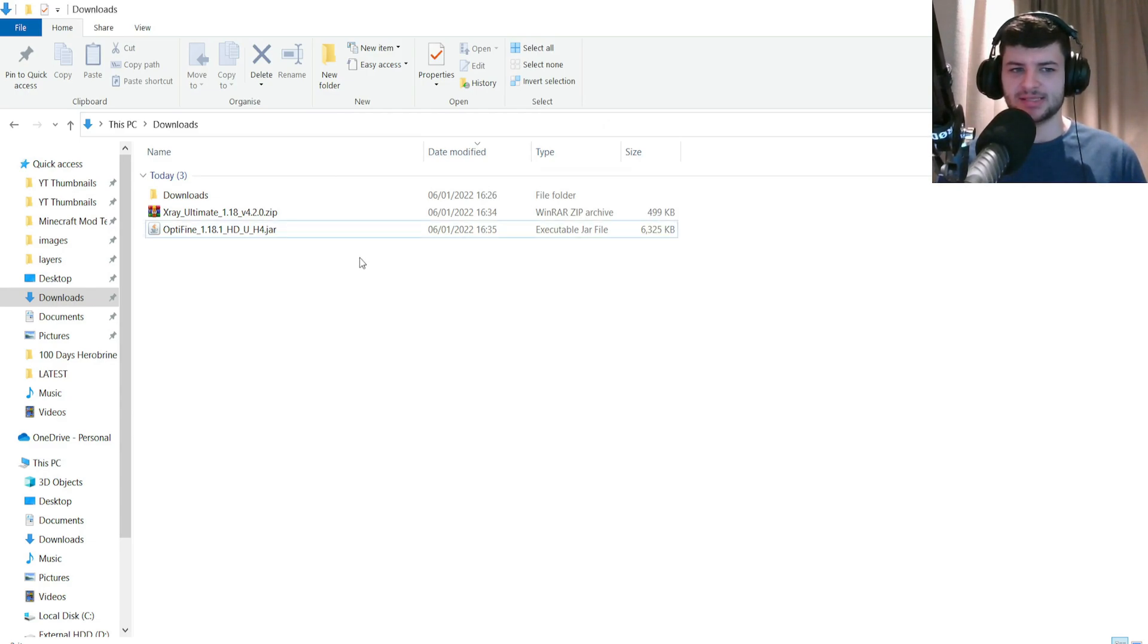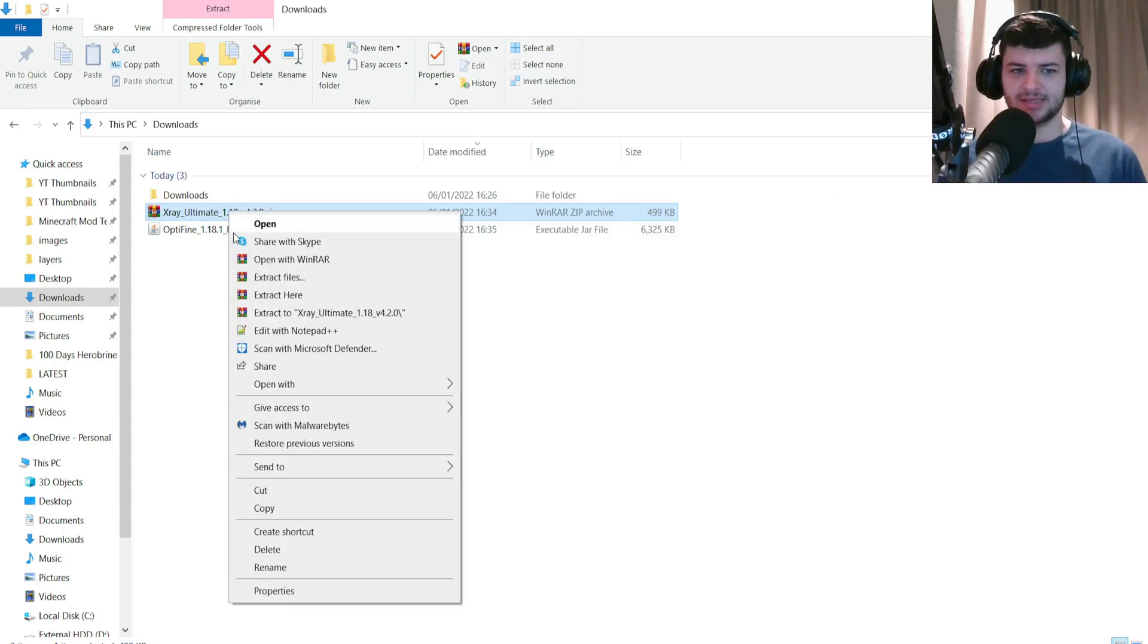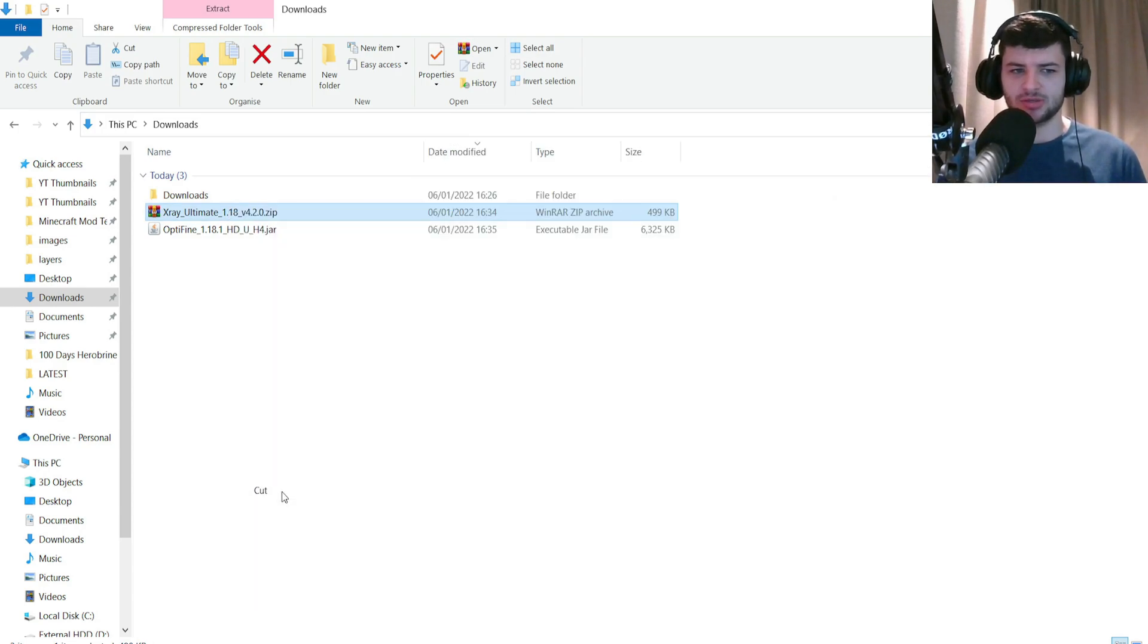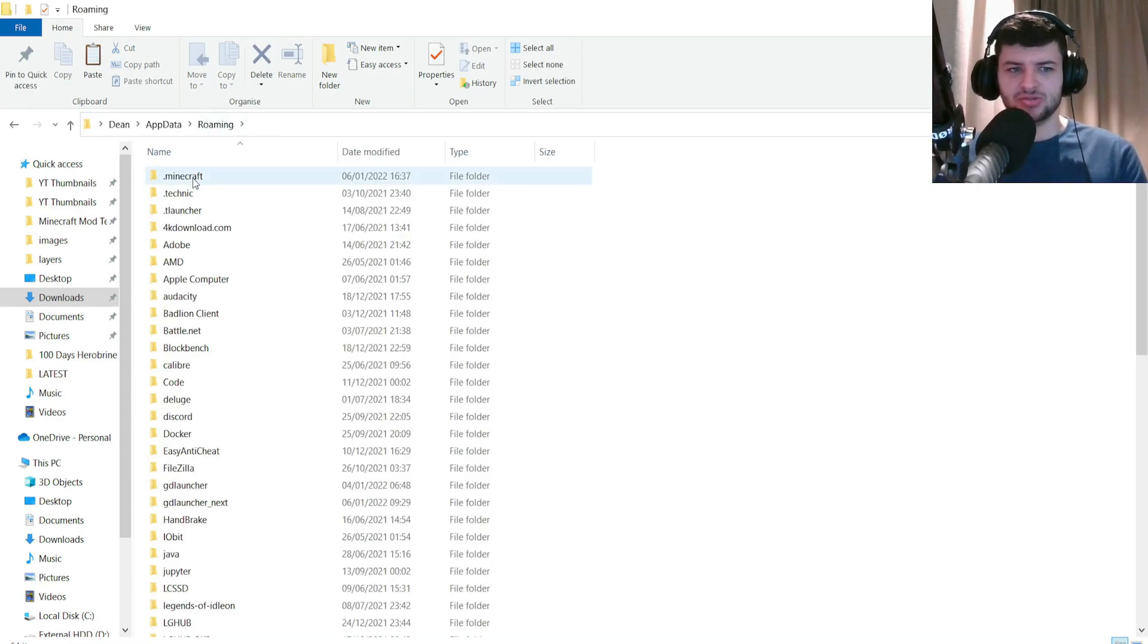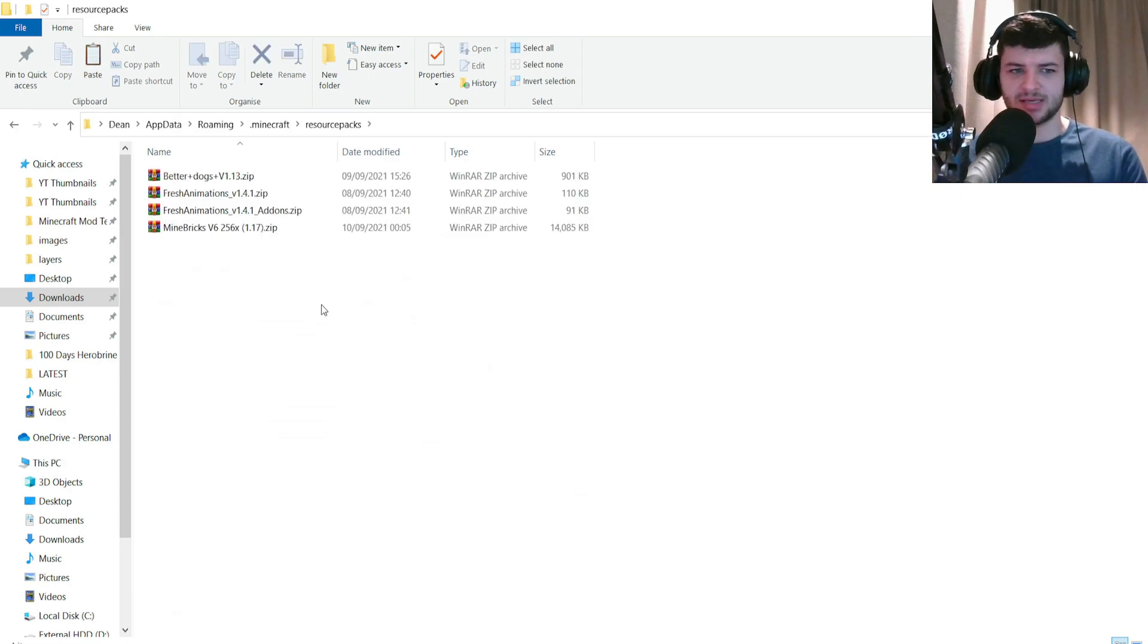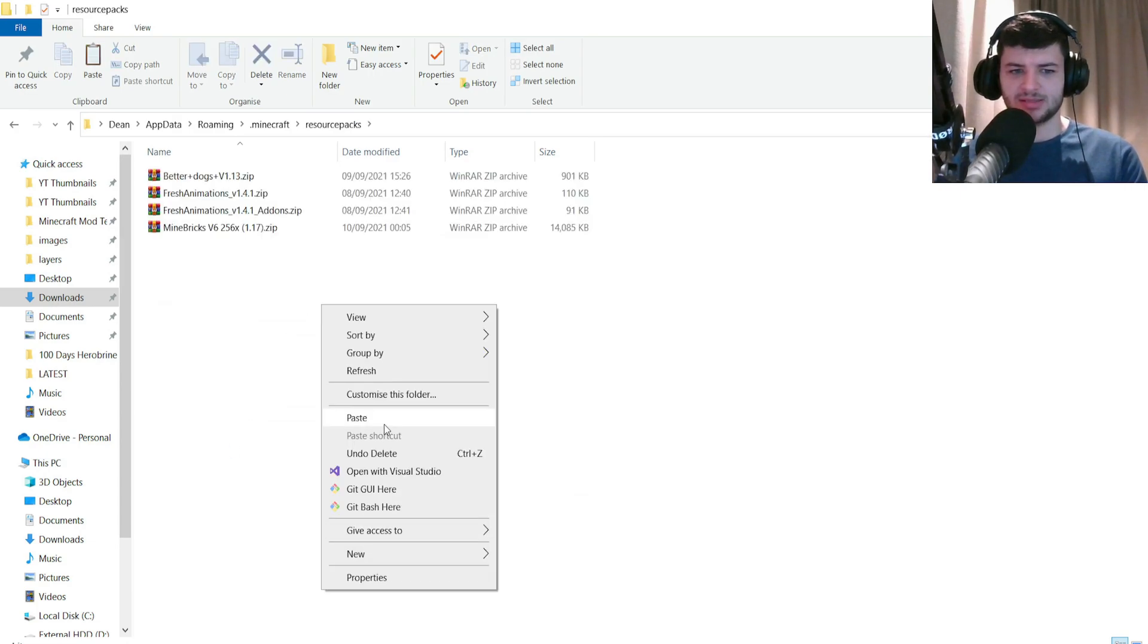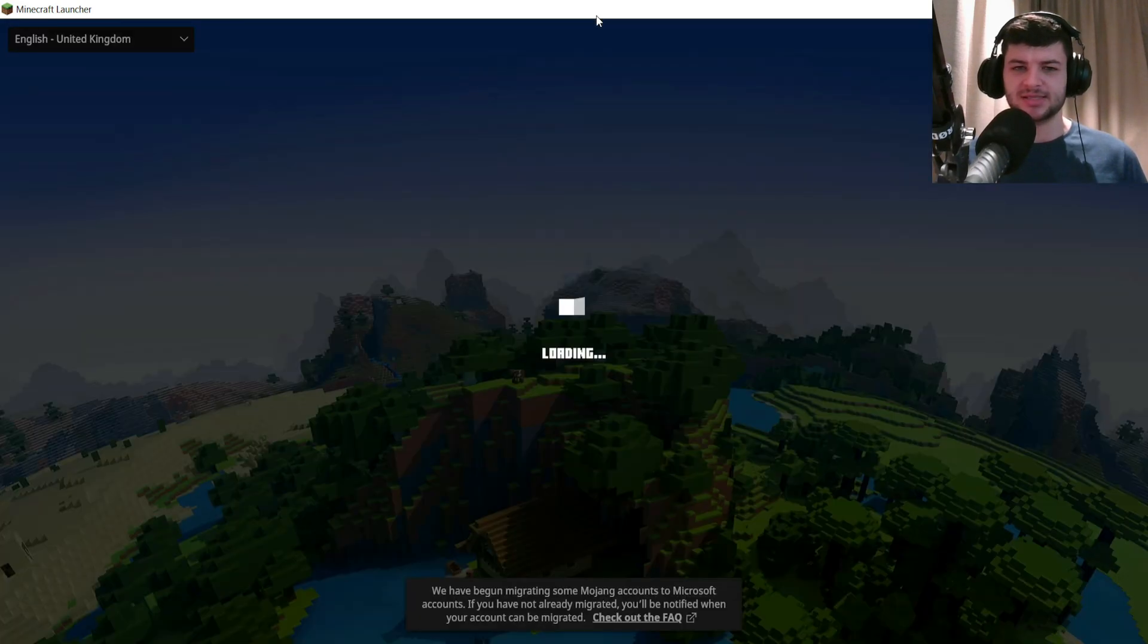Now we've run it once, we'll just close it and we can just press install. This should now detect and install in just a few moments. OptiFine successfully installed. Now what we're going to do is we're going to right click and press open on the X-ray resource pack, go into the search bar, type in percentage sign app data, go into the .minecraft folder and paste this in here.